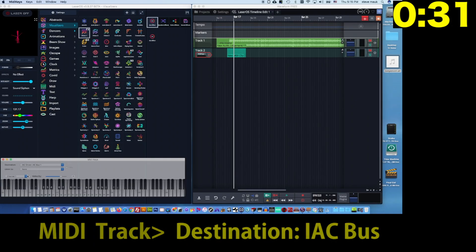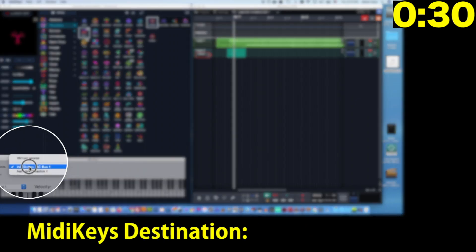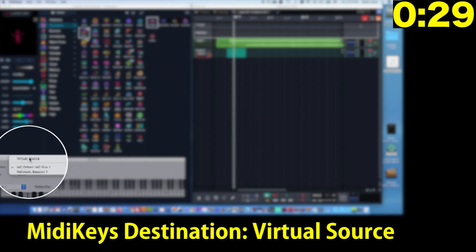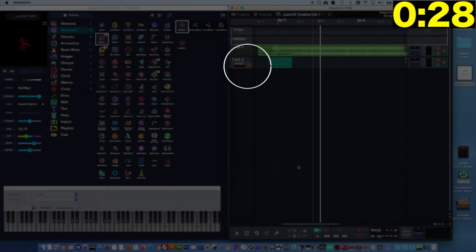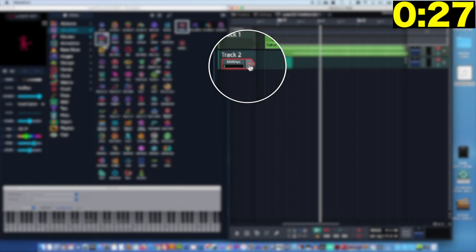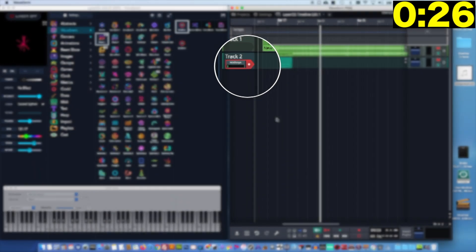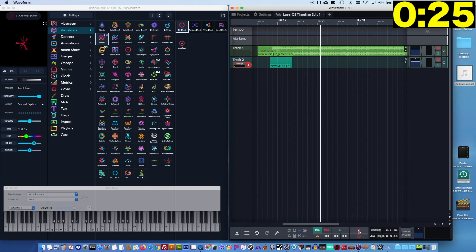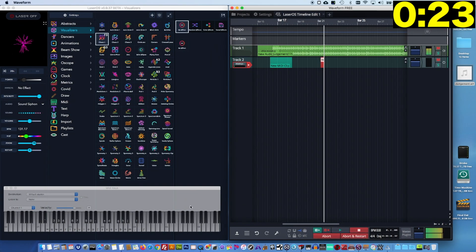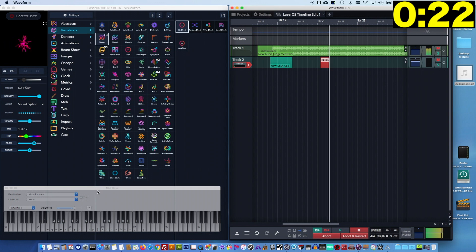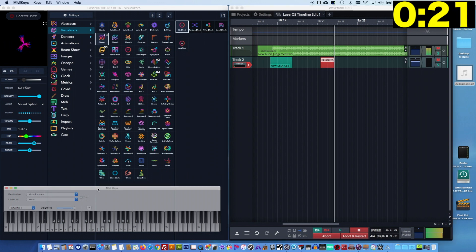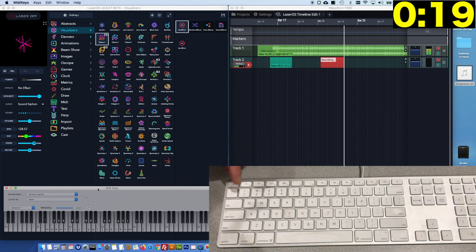Set MIDI keys destination to virtual source and then record enable the MIDI track. Now when you're ready to record your show, just hit record and you can trigger your patterns in time to the audio using the computer keyboard.